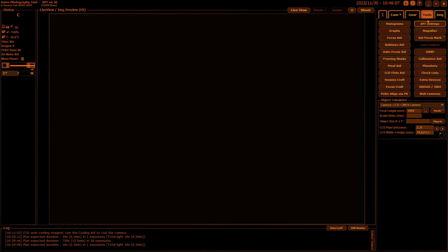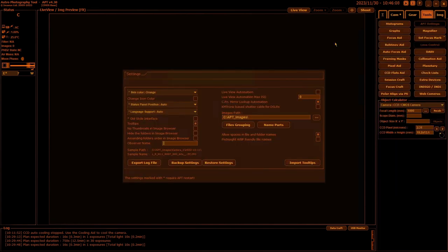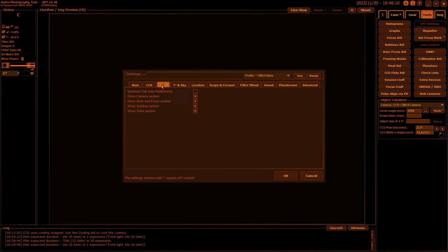If you go into your settings and on the summary one, you can set it to go auto-redirecting. You can also pick which ones you don't want, if you don't want some of them. But by auto-redirecting, what happens there, if you select that,